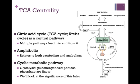Looking at the figure on the right, we see that the TCA cycle is a very central pathway, highlighted in color here. Multiple pathways feed into it and feed from it. Because the pathway relates to both catabolic pathways and anabolic pathways, we say that the cycle is amphibolic, relating to both branches of metabolism.